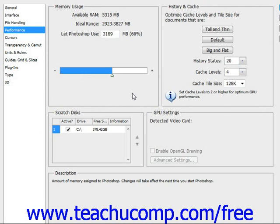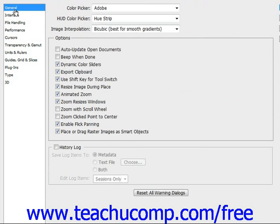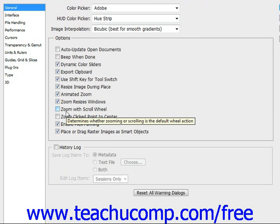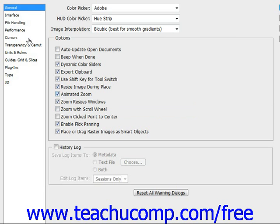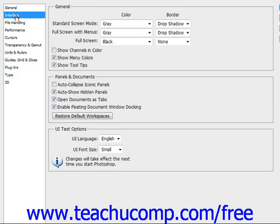Some of the settings you can configure here include general file display settings, cursor options, transparency settings, and memory settings, among others. For example, under General, if you want to use scrubby zoom, you have to have animated zoom selected. This is where you would change that by making sure that checkbox is selected.